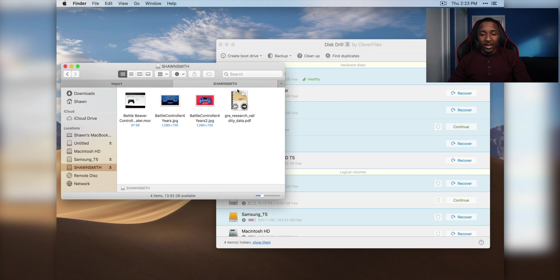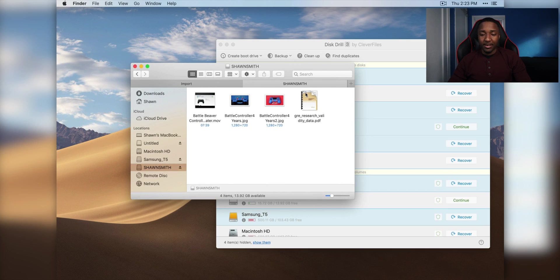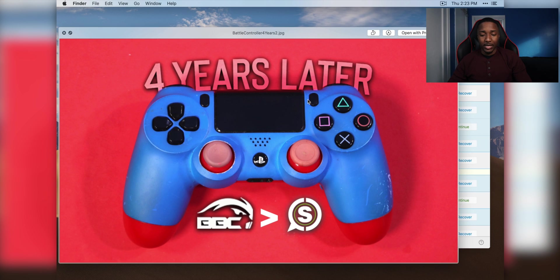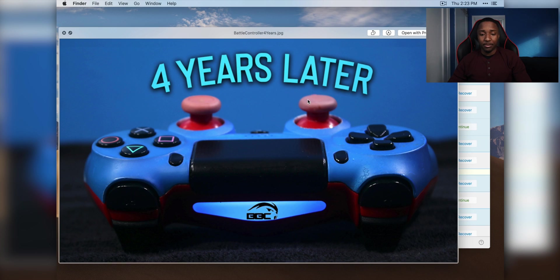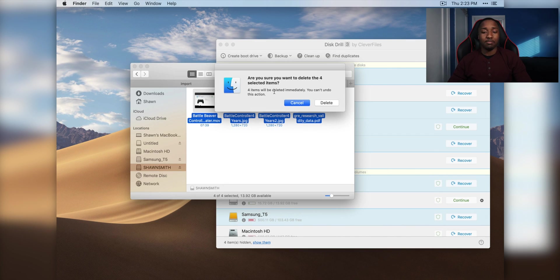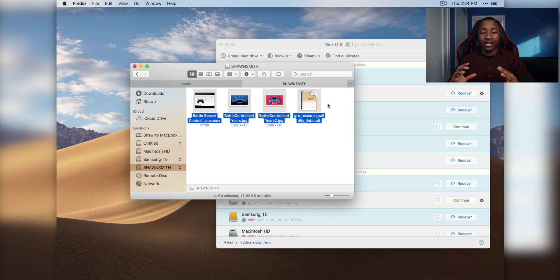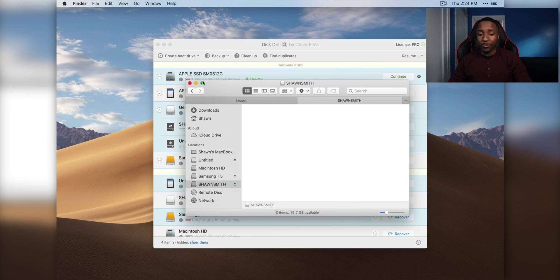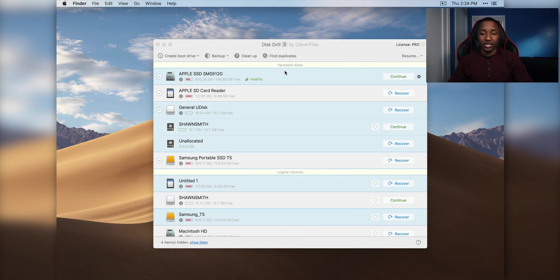So I'm going to delete these files. So I have a PDF here, I have a JPEG here, and I have another JPEG, and I have a video. And it's going to delete immediately. So it's no trash bin, this is like permanently deleting everything. And we're going to recover all the files that we just deleted.